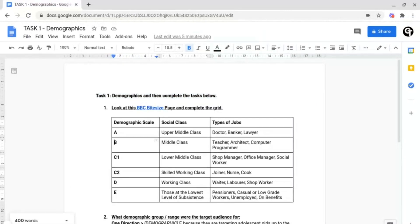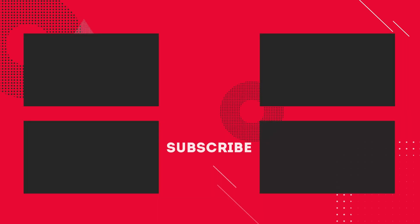If you're interested in finding out about the voice typing tool inside of Google Docs, click or tap the video shown on screen now.